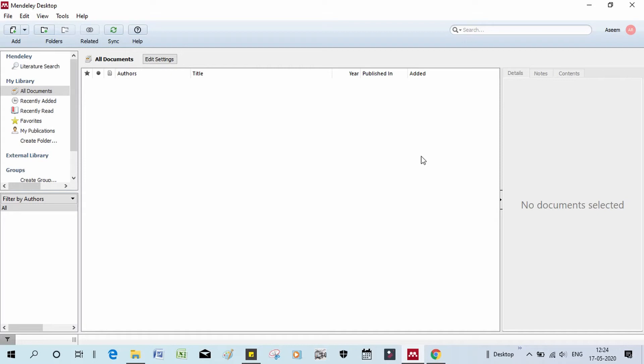This is a good video. In the first video, we created a Mendeley account and learned how to download the software. We are now covering this module.